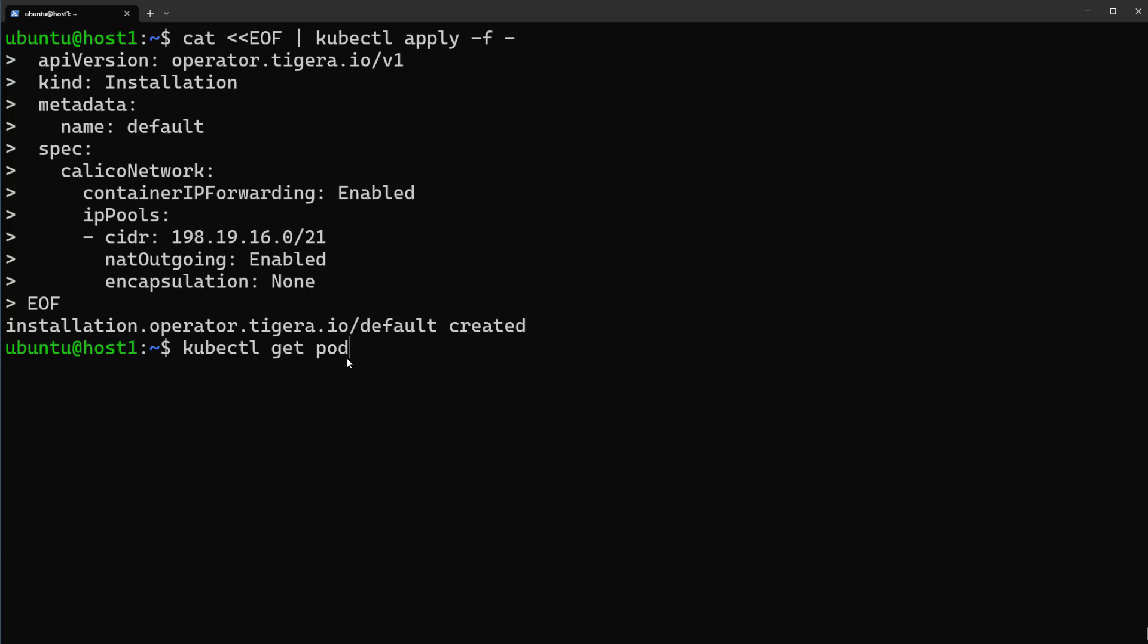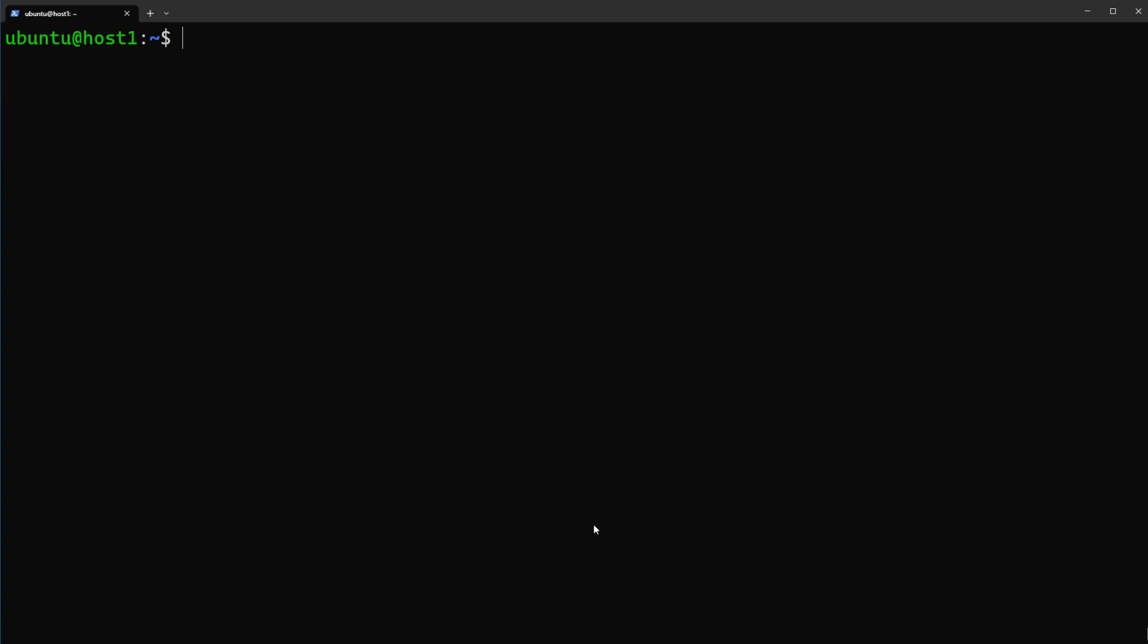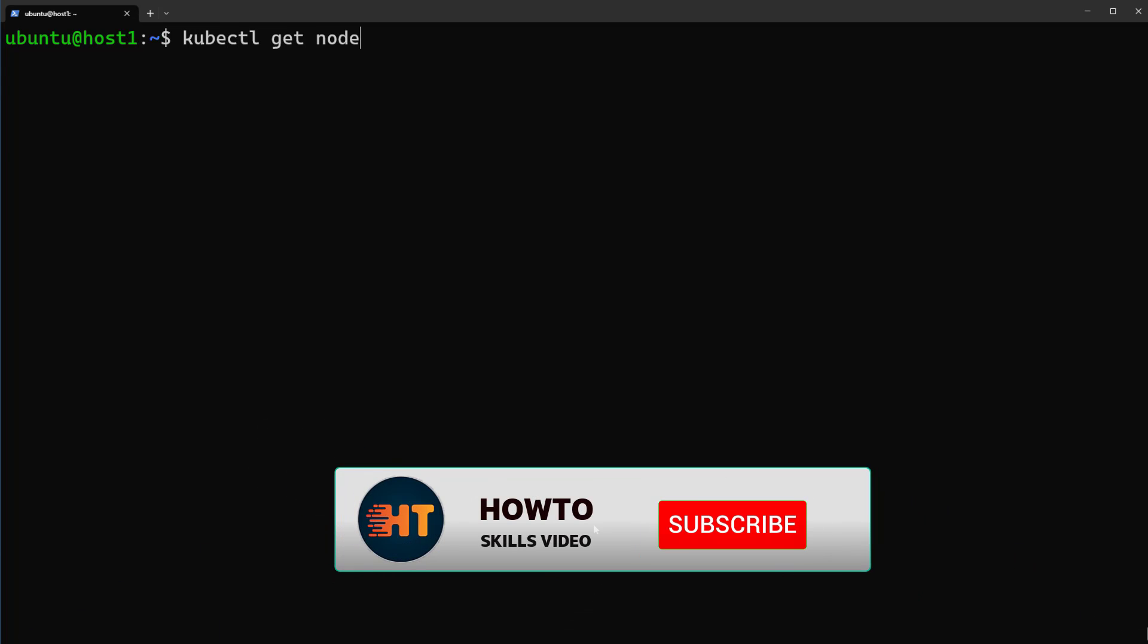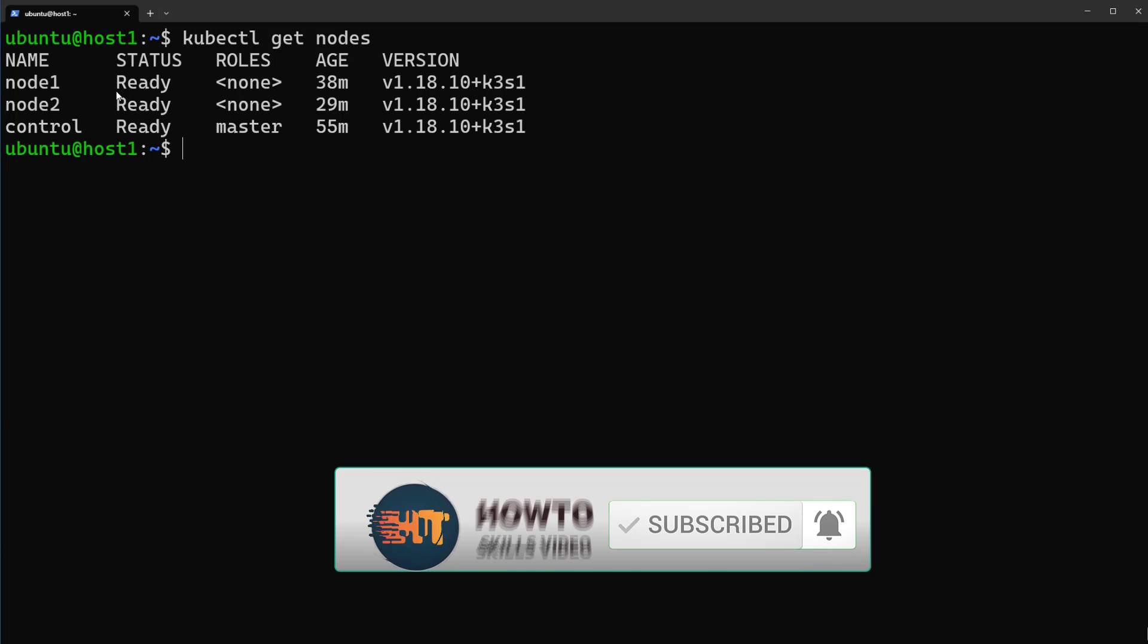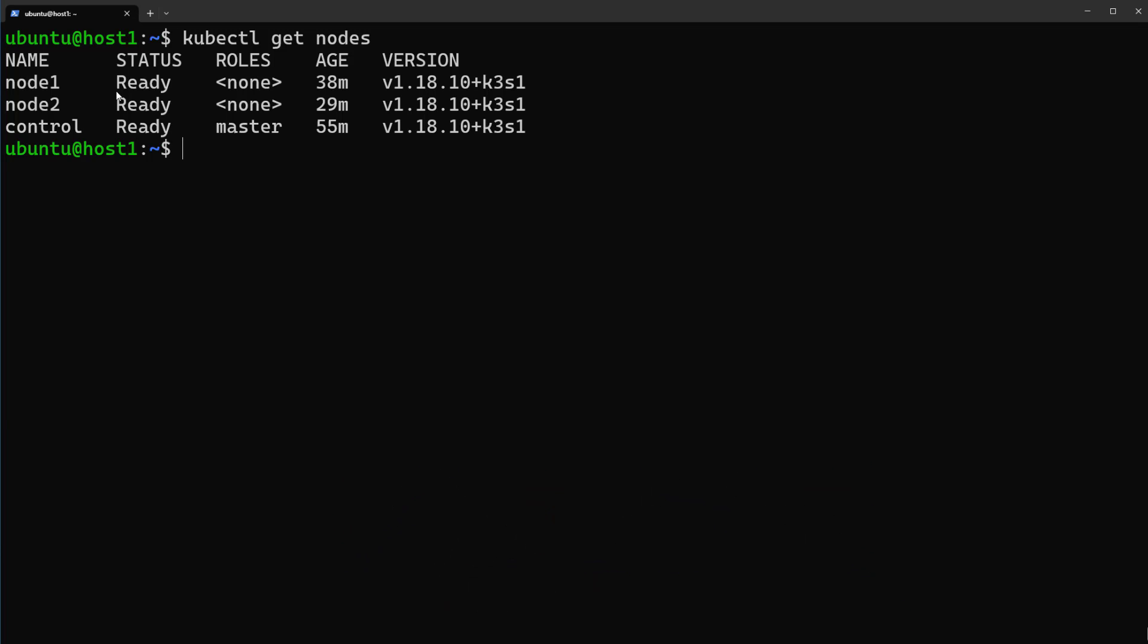You see Calico pods are in running status. Let's clean the screen and run kubectl get nodes. After installing Calico network plugin, the status of nodes are in Ready status. Now your local cluster is ready for practicing with all the Kubernetes commands.